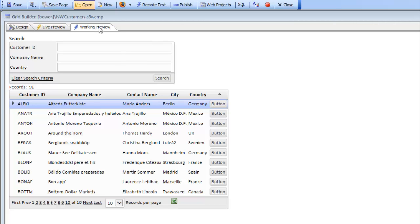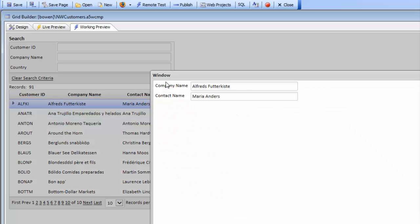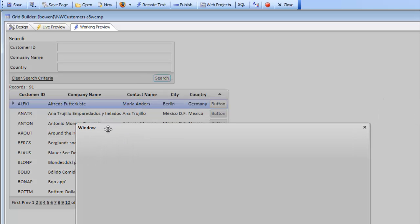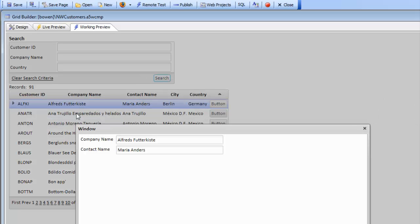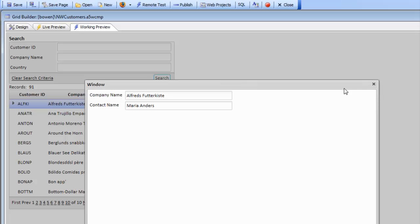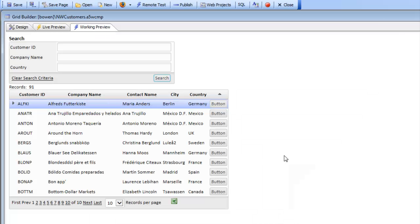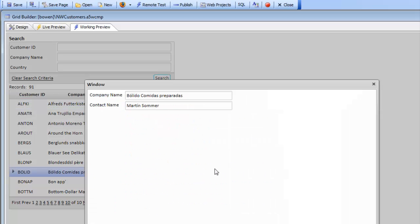So you can see here we have a grid component and when we click this button over here we're going to open up a UX component and display the company name and contact name in the UX. When we close this window and click on another row, the UX now has the data from that row.